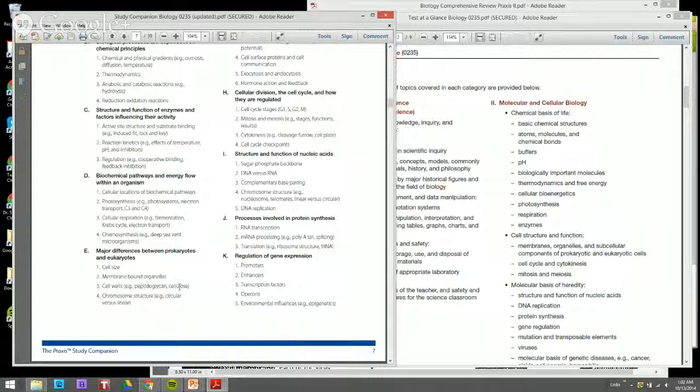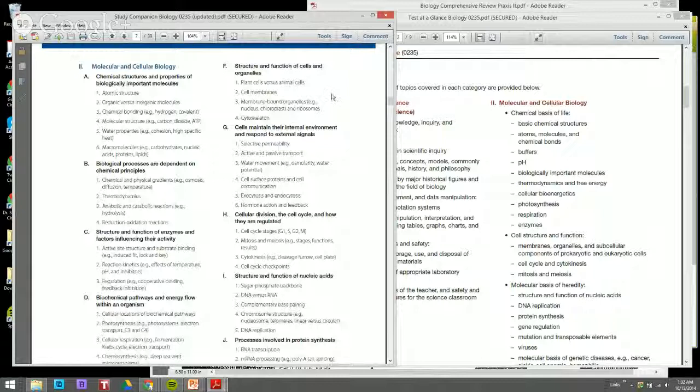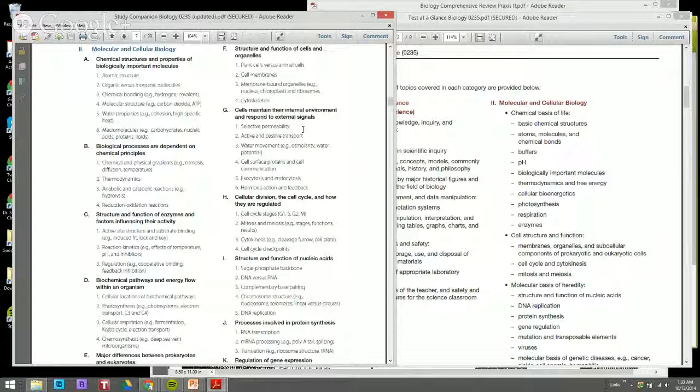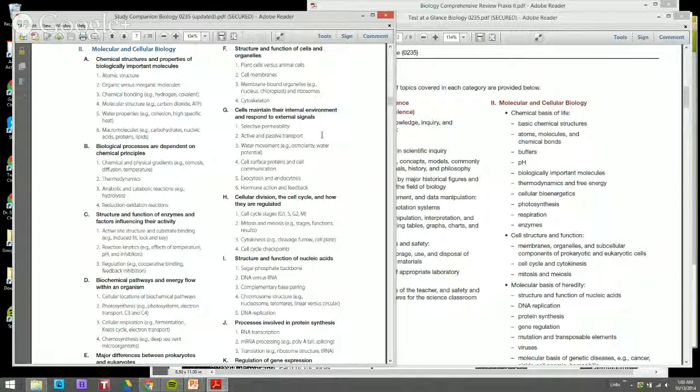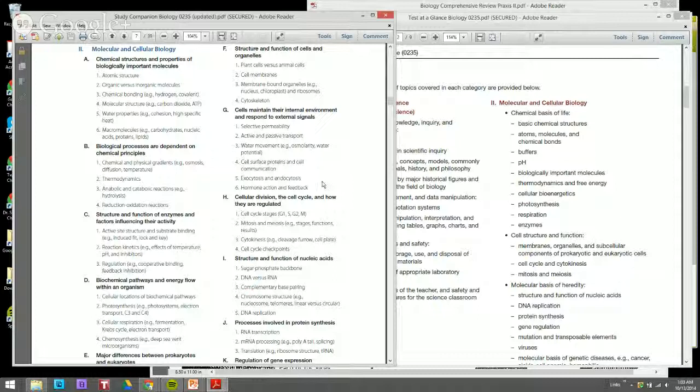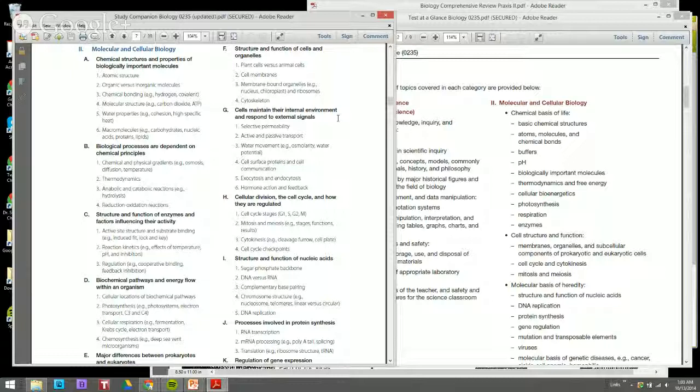Structure and function of cells and organelles, plants versus animal cells. Cell membranes, membrane-bound organelles, cytoskeleton. Cells maintain their internal environment and respond to external stimuli through selective permeability, active and passive transport, water molecule osmolarity, cell surface proteins and cell modifications, exocytosis and endocytosis, hormone action and feedback.